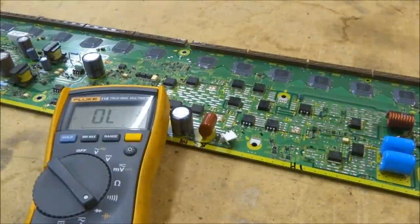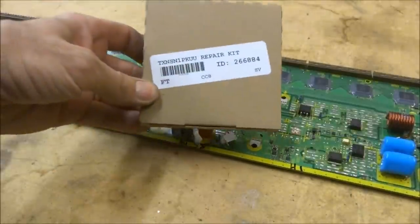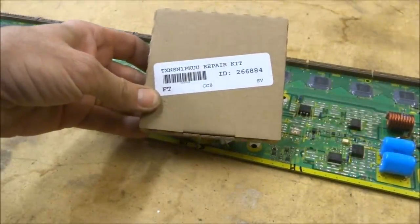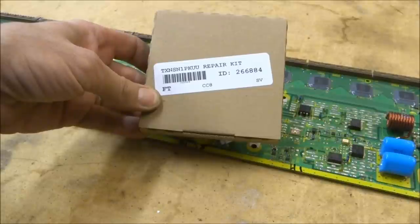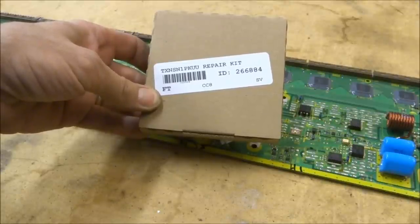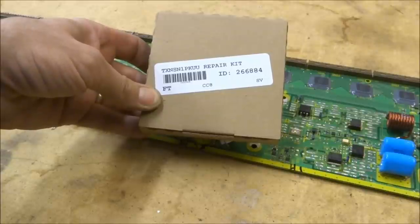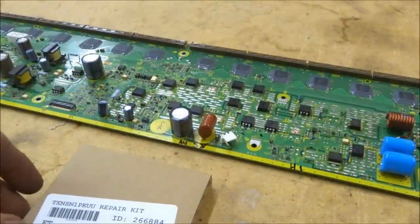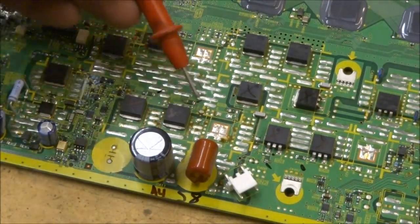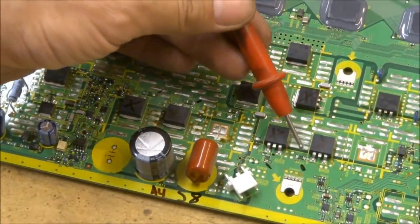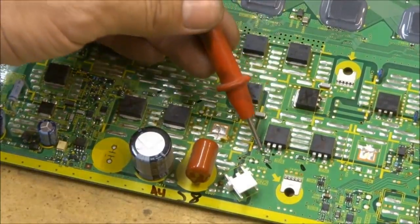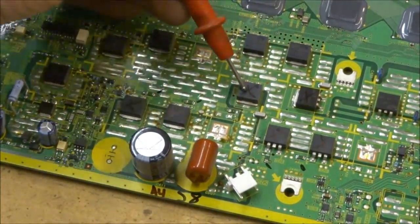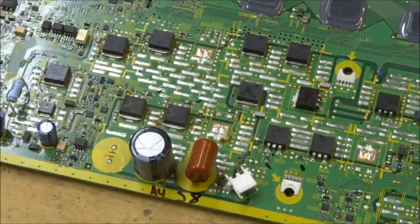It just so happens that there are companies that make repair kits for these boards. This one happens to be a TXNSN1PKUU repair kit. This one is from shopjimmy.com. I just wanted to talk to you about replacing this kit. These are all surface mount components. These four transistors, these resistors, they're very small, and these two diodes. So let's open the kit up and see what we have in the box.